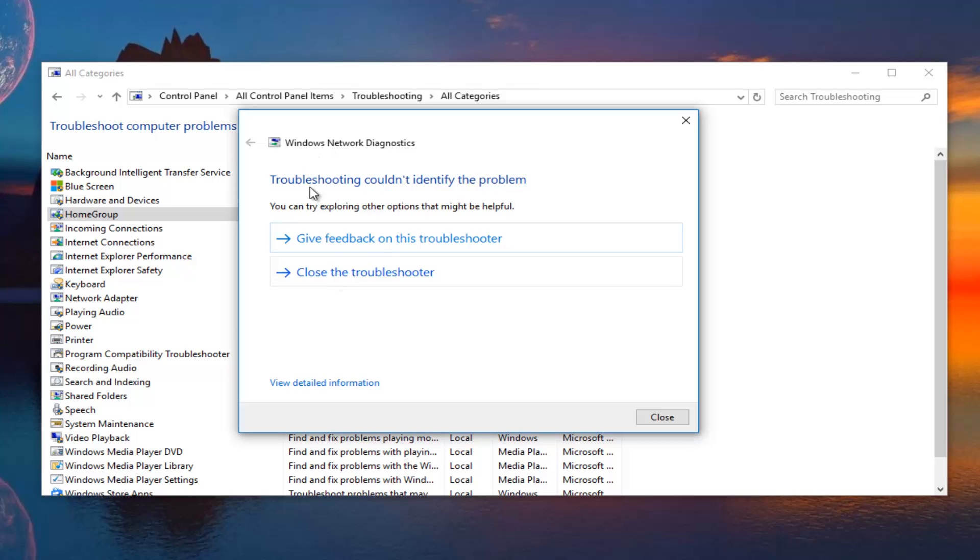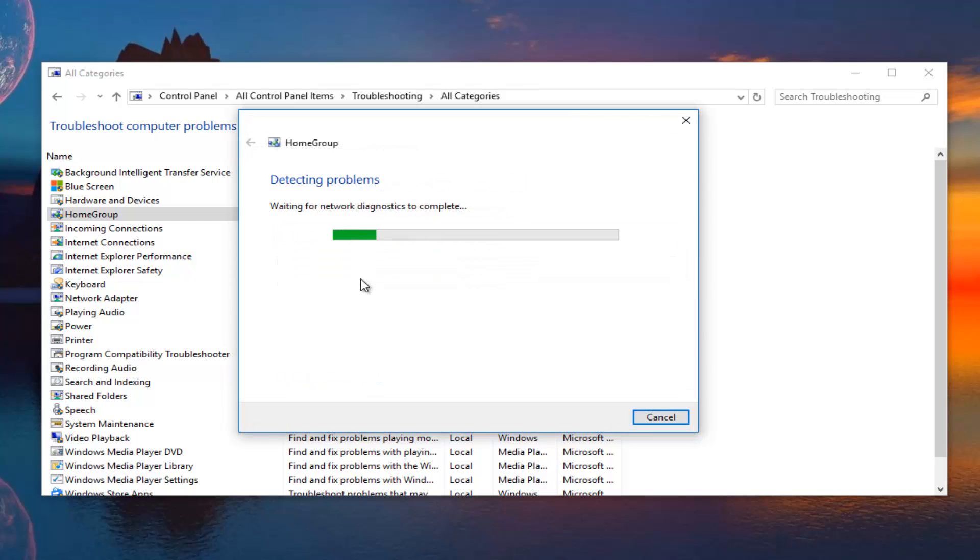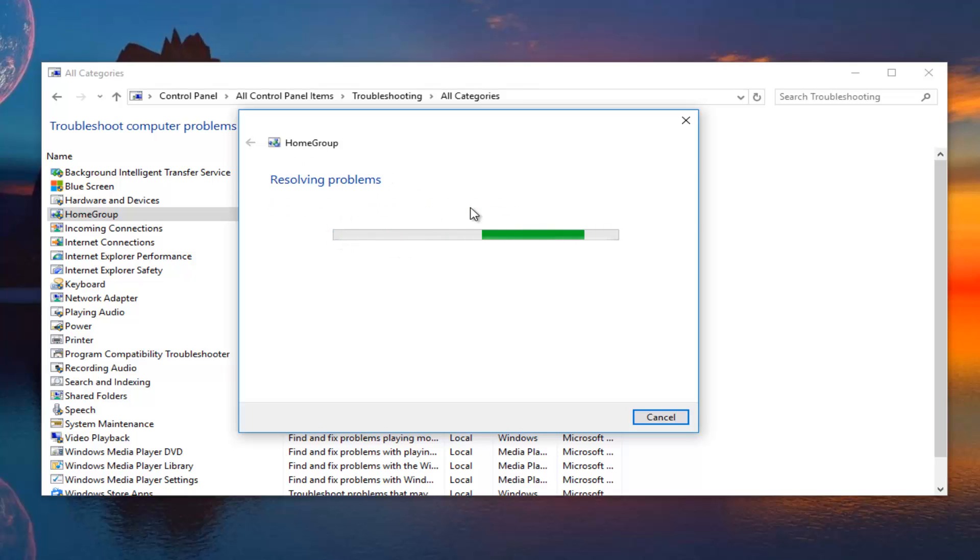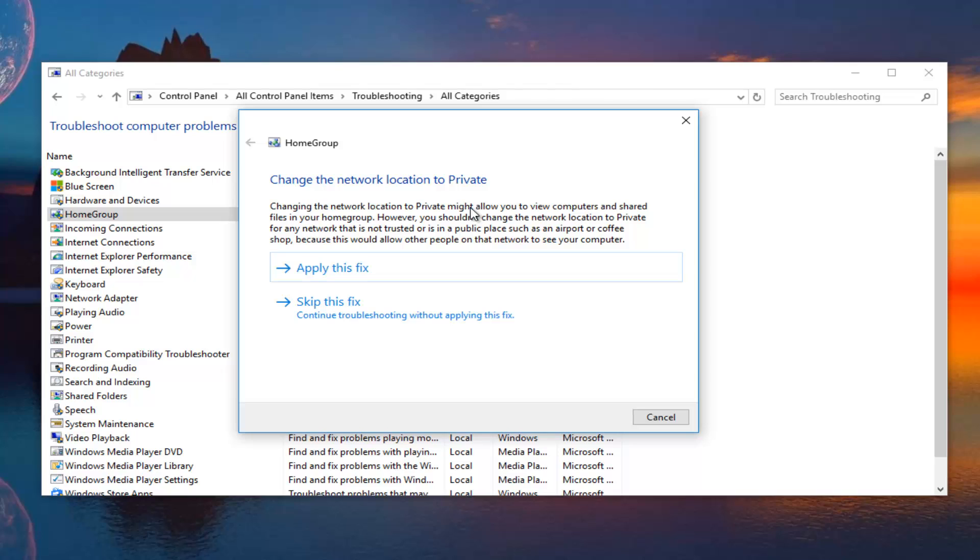Since this scan for the network did not find anything, we're going to close out of this one by left clicking on close to troubleshooter. We're going to let the home group scan finish. It appears it automatically continues once the network scan is finished.